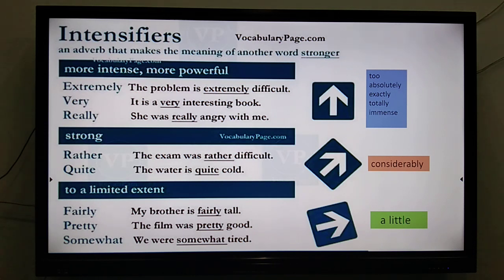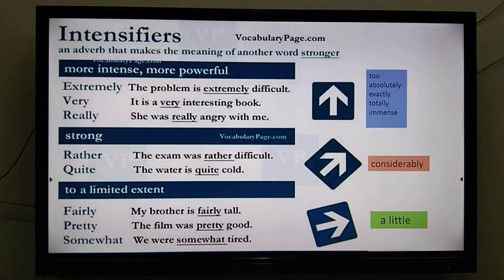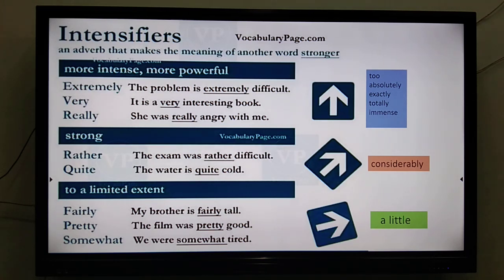You could say 'the water is extremely cold' or 'the water is considerably cold.' When you just want to say a little, you could use 'fairly,' 'pretty,' or 'somewhat.' Note: 'pretty' here doesn't mean beautiful — 'the film was pretty good' means it was okay, a little good, not very good. 'We were somewhat tired' means not very tired, very little tired. If you were extremely tired, you could use the word 'exhausted.'